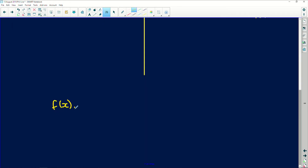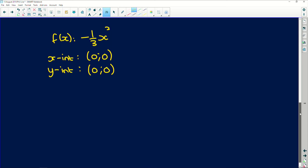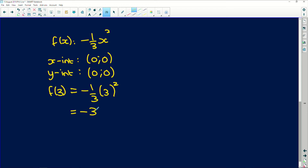For f of x equals negative one third x squared, the x intercept happens where y equals zero, so it's going to be at (0, 0). The y intercept is when x equals zero — substituting in, it's also zero zero. So both intercepts coincide. We also need to include f of three: substitute three in, we get negative one third multiplied by nine, which gives negative three. So we have the point (3, -3).